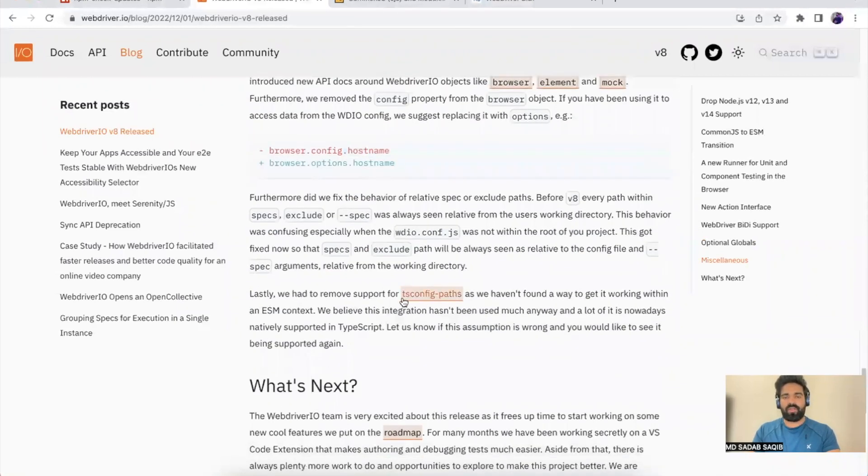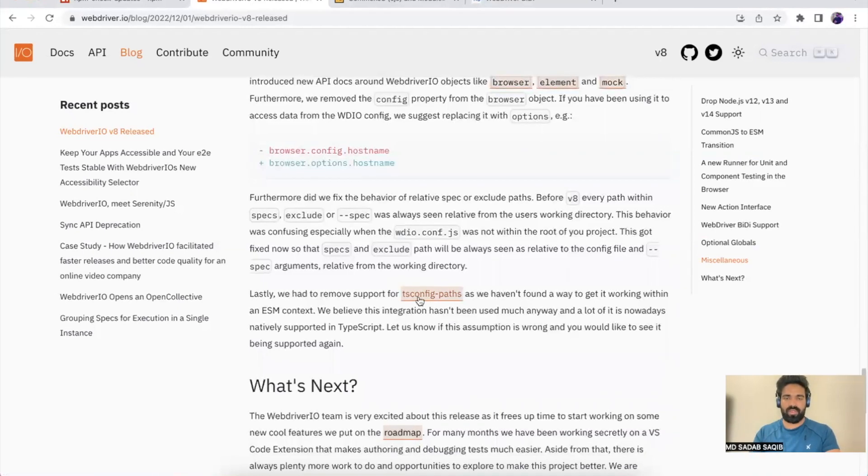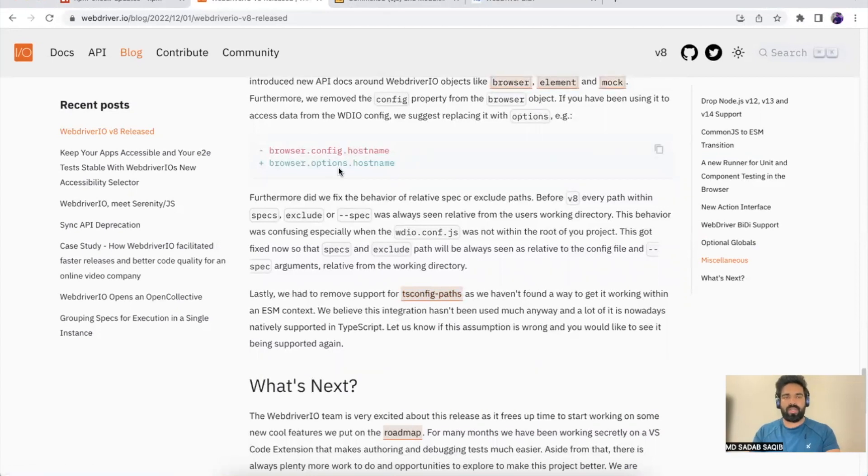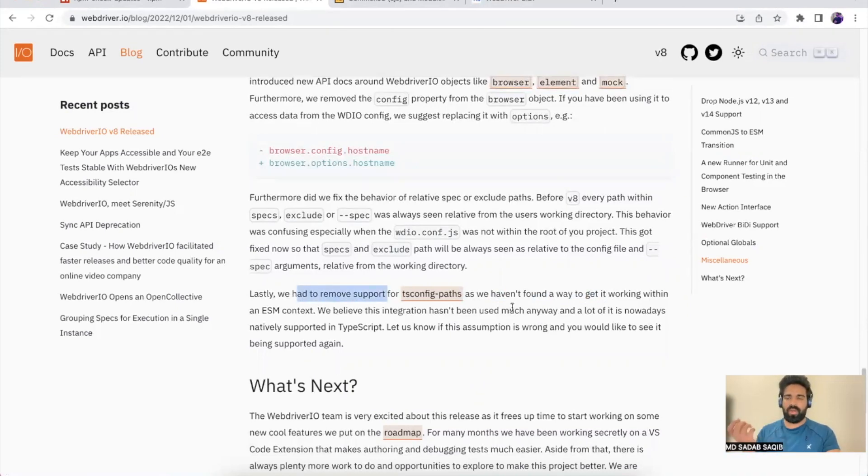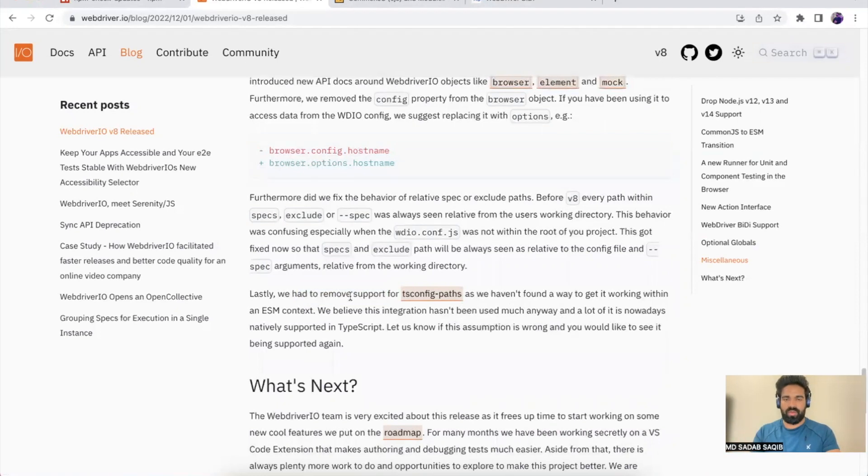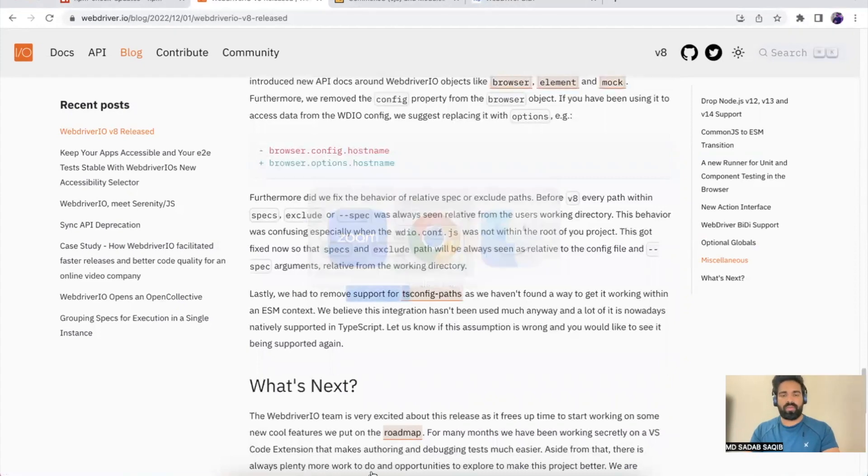Also, if you're using tsconfig-path in your project where you've updated your paths using tsconfig—as of now, version 8 doesn't support it, there was some issue. So it will not work. If you have tsconfig-path configuration in your project, uninstall and remove it from anywhere because this is not going to work right. So that is the change.